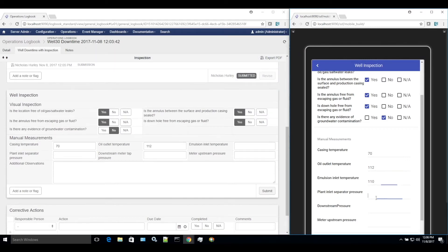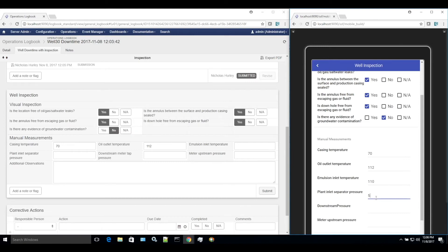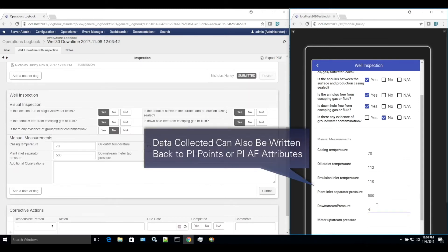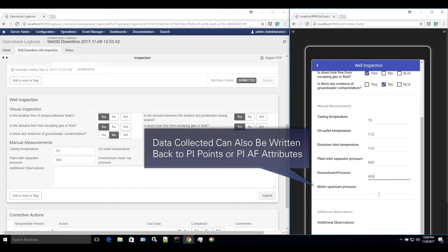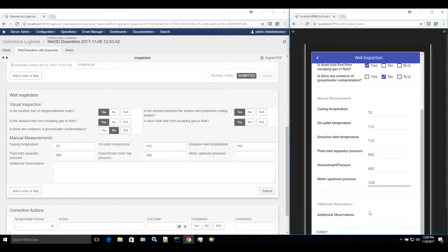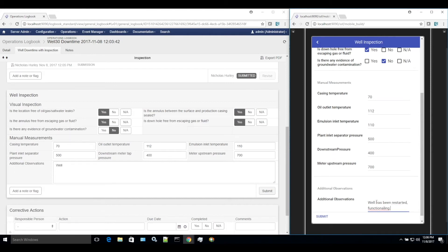Data collected can also be written back to PI points or PI AF attributes. This bi-directional relationship between J5 operations management software and the OSI soft PI system adds value by powerfully combining human processes with real-time data, increasing situational awareness, communication, and data capture across operations teams.